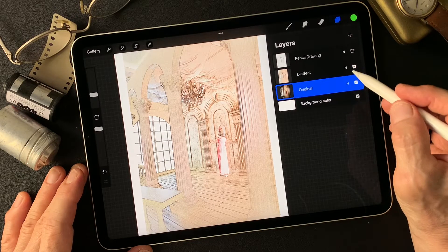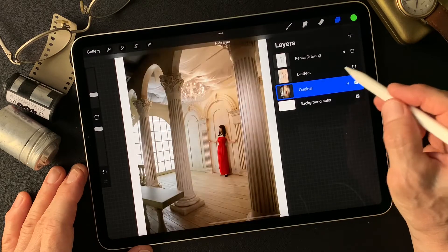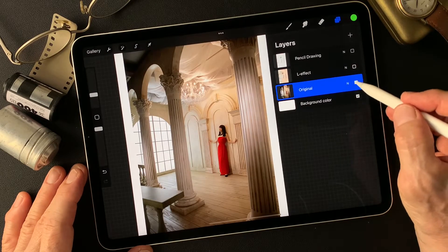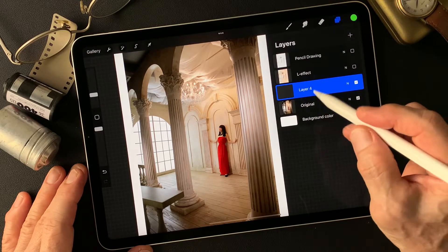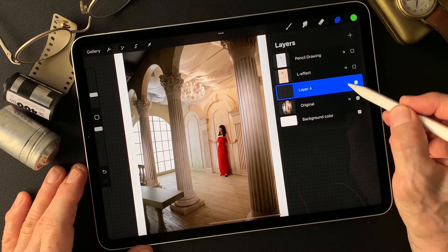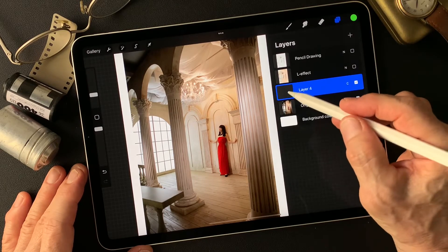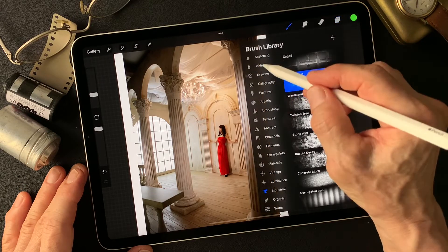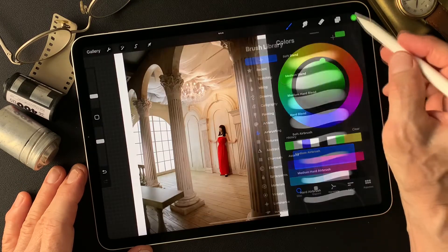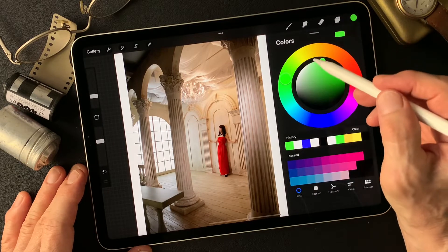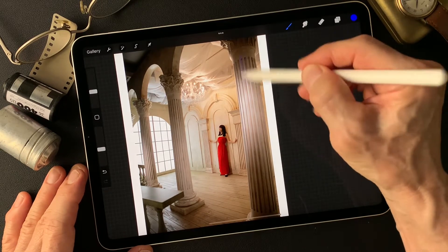I'm working on these two layers: one is the luminosity effect layer, which we are looking at now, and this is the original image. Now I wanna make something — I wanna add color on this. Turn on the luminosity effect layer, then add a layer over the original image. Change blend mode to Color, then add color with a medium airbrush.